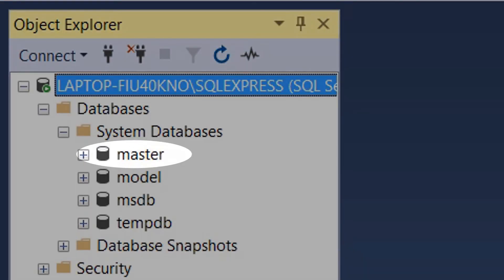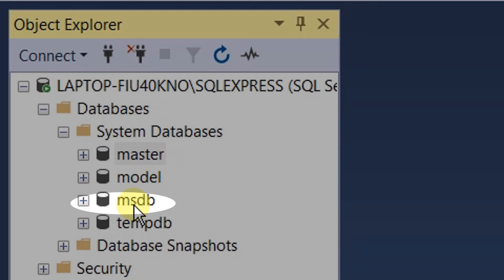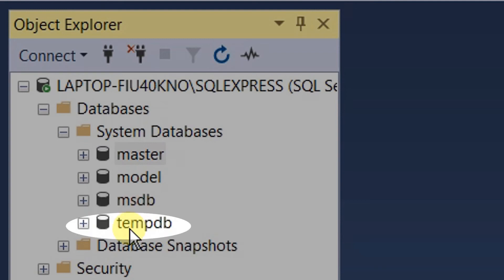The Master database contains information about SQL Server configuration; without it the server can't be started — it stores all the metadata. The Model database sets a template for every newly created database. The MSDB database is used mainly by SQL Server Management Studio to store system activities like SQL Server jobs, mail, service broker, and maintenance plans. The TempDB — from the name itself — can be accessed by all users in the SQL Server instance.